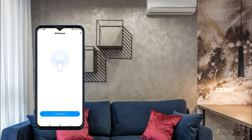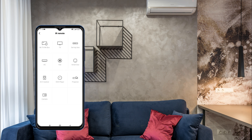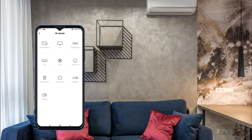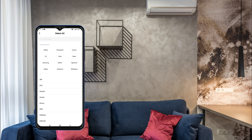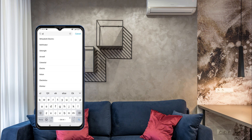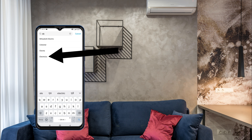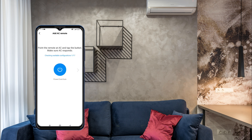Once Mi Remote is installed, agree to all the terms and conditions. After that, the main page of the Mi Remote app will open. On the main page, go to the AC symbol. Make sure you turn on the main supply of your AC, then search for and select 'Electrolux'.